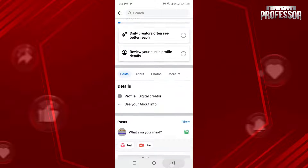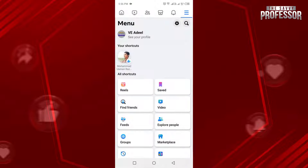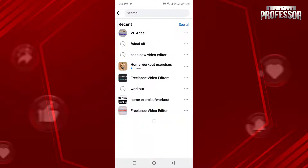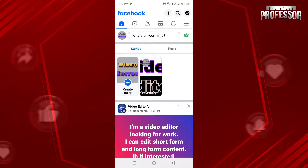If you want to check another person's timeline, search the name of that person. Open their profile and scroll down to view their timeline. This is how you can view your timeline on Facebook.